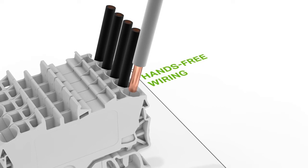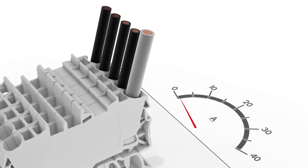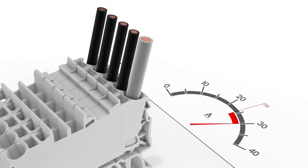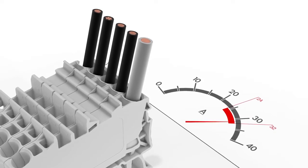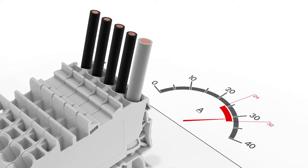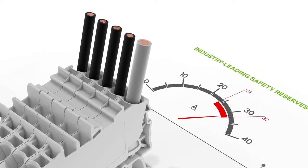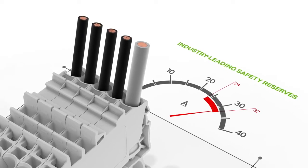All single-deck Top Job S-Rail Mounted Terminal Blocks connect unprepared conductors one size over their rated cross section and can be loaded with the nominal current of these conductors.